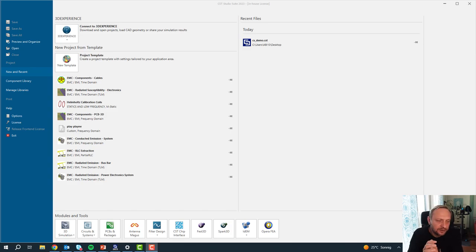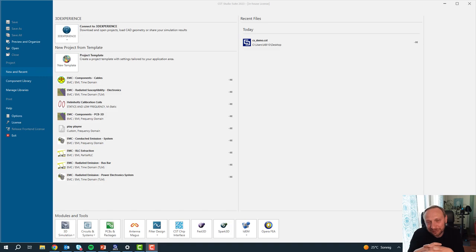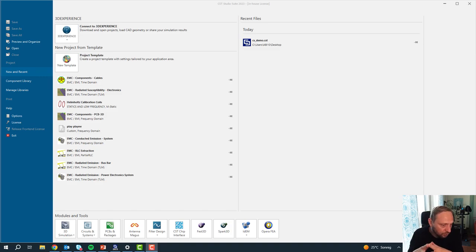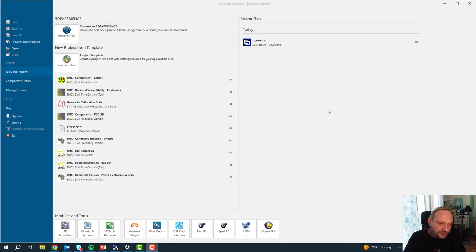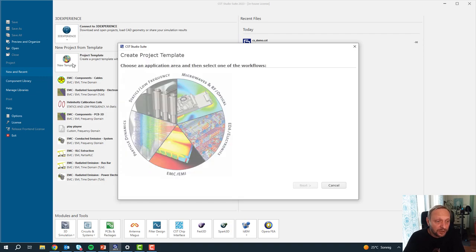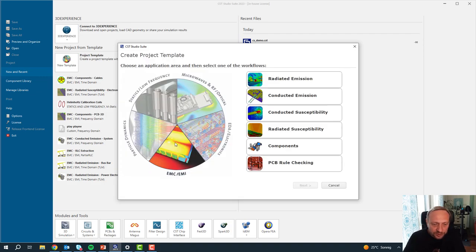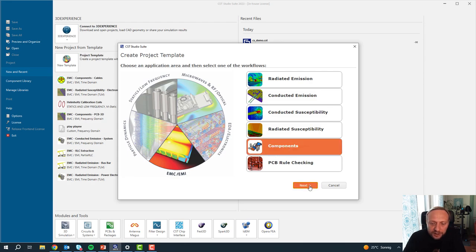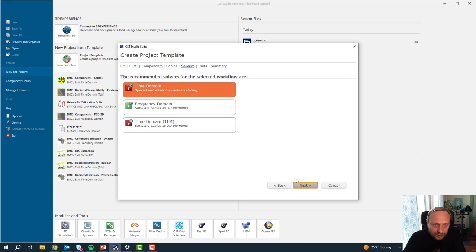Hello everybody. It's a beautiful sunny day outside — time couldn't be better for another CST tutorial. Today I would like to talk about cable simulations. As in a tutorial, I will start with a blank project, set up a meaningful model, explain a little bit of the electromagnetics, and also how the model is built. Let's jump into the action and start with a new template — you should always use templates when simulating with CST Studio. I go to EMC/EMI components and choose cables.